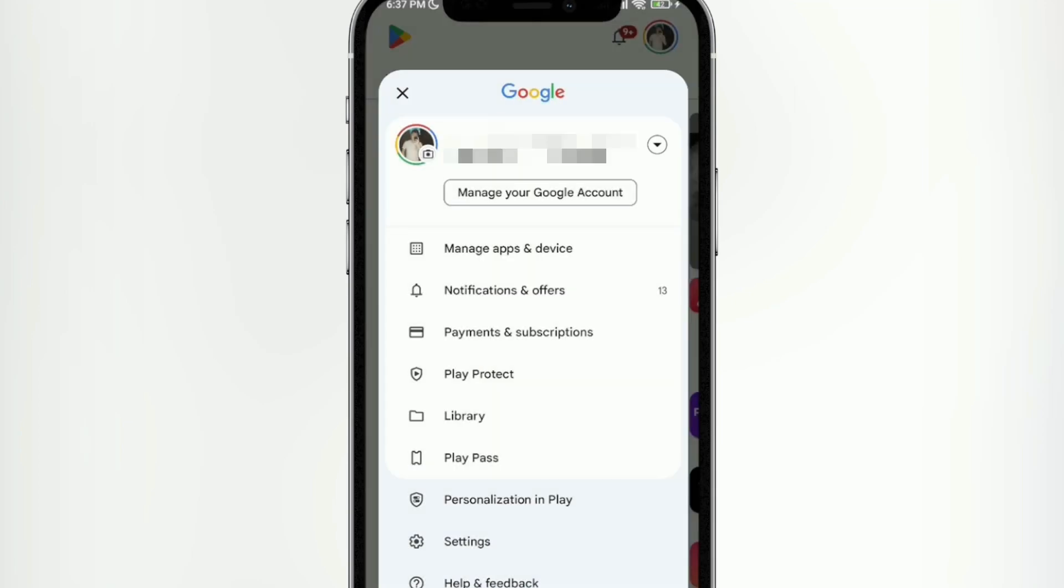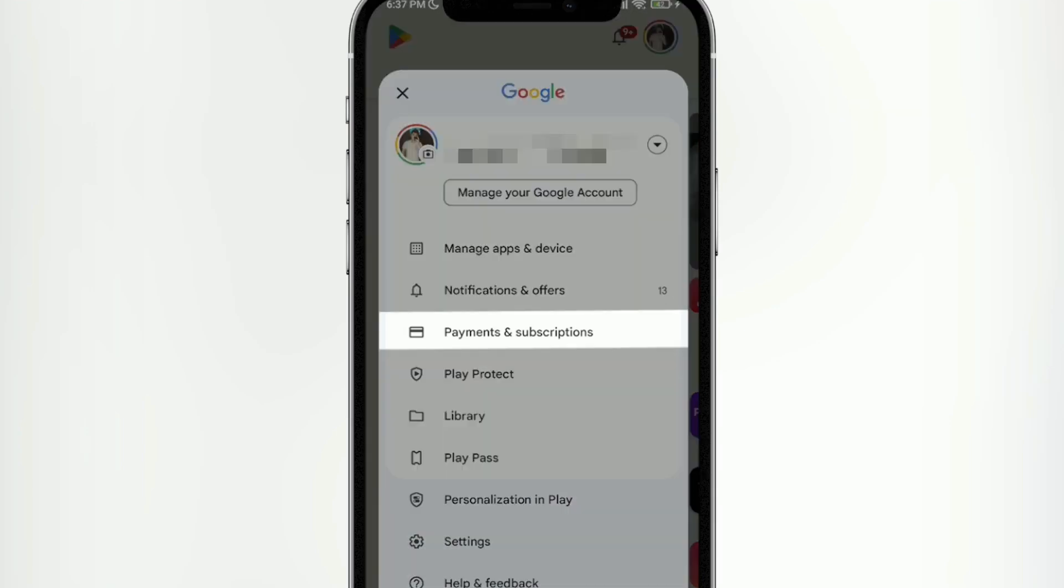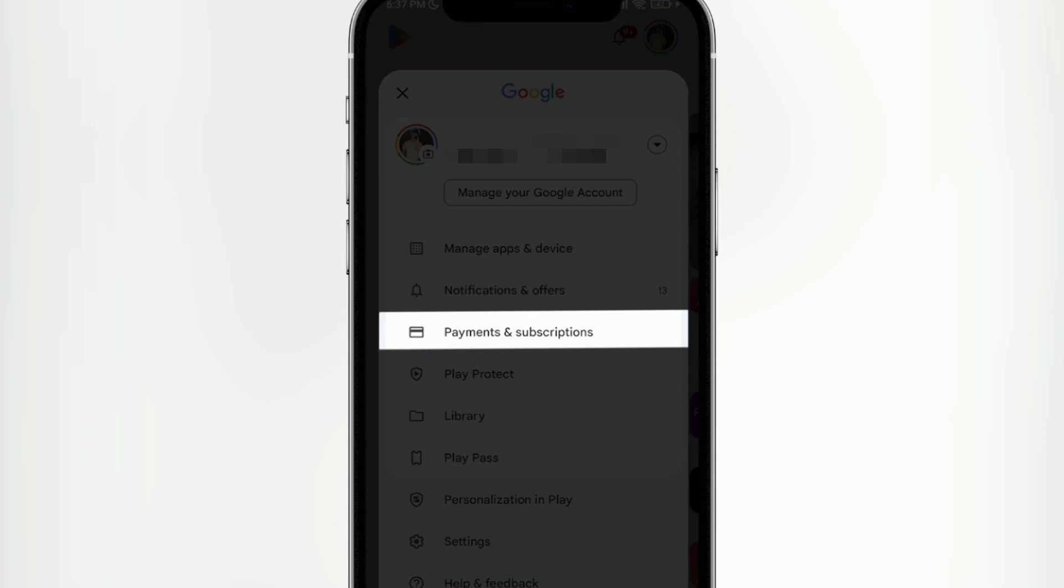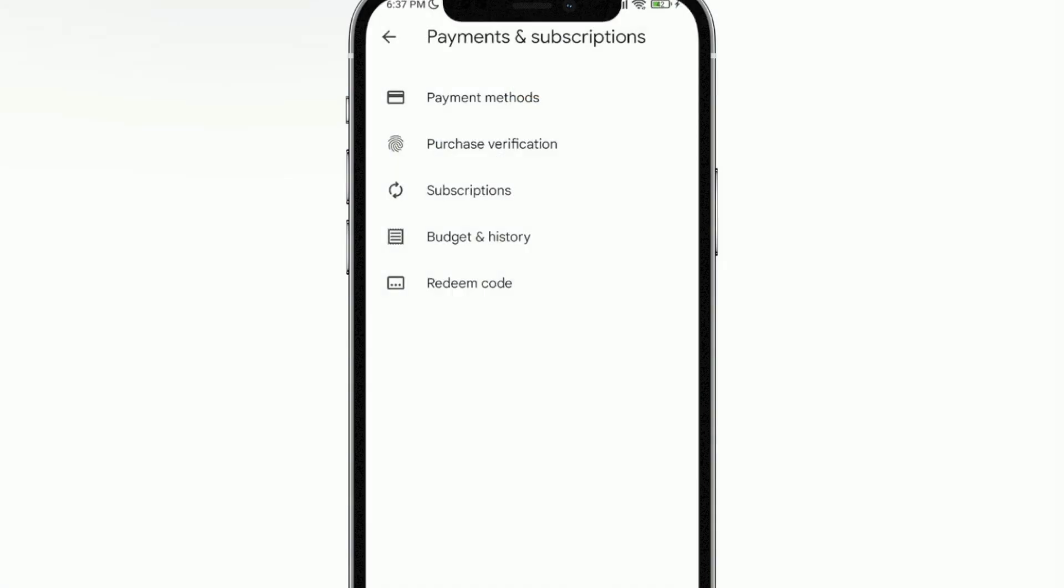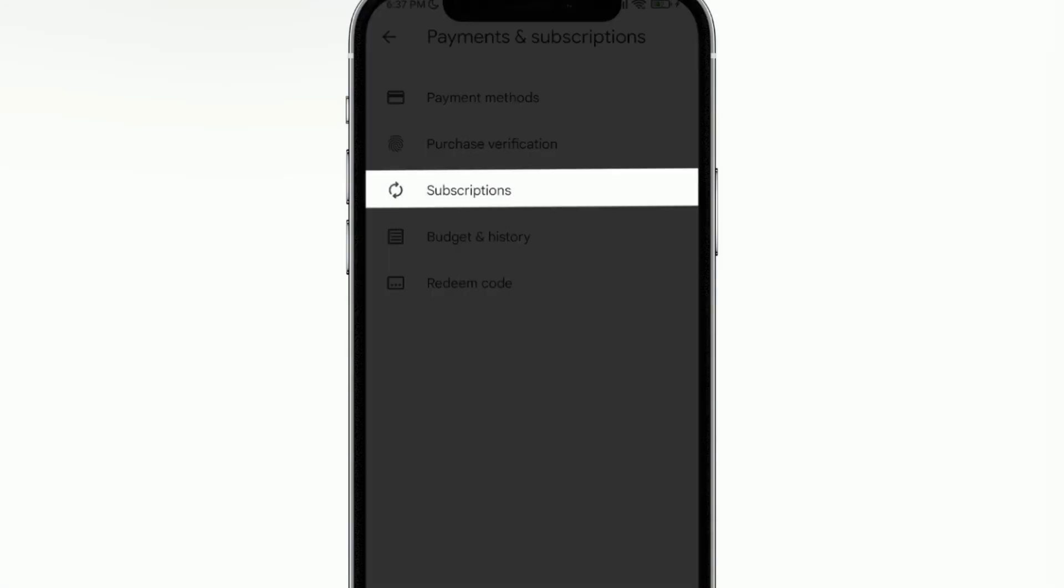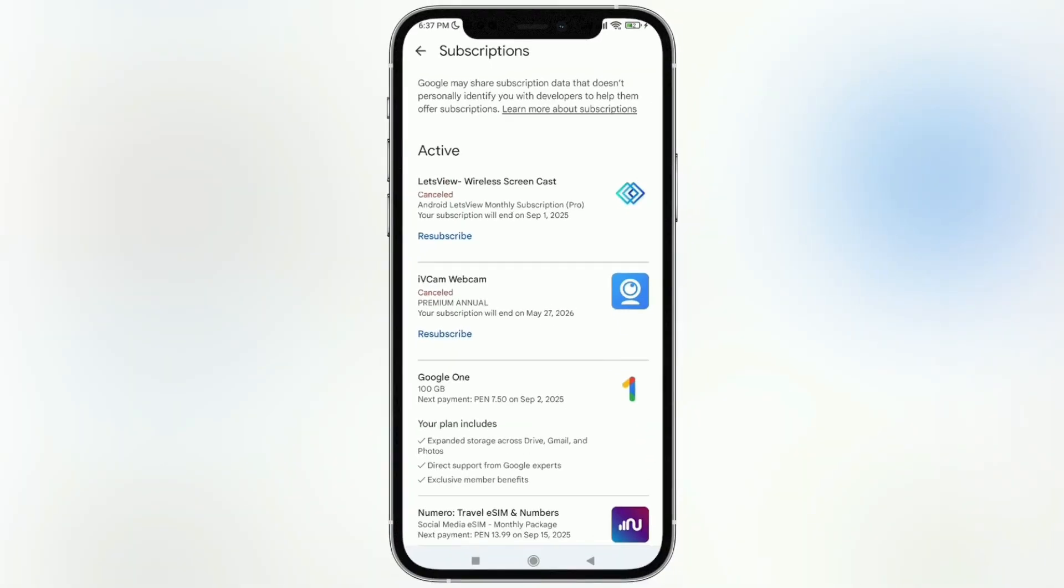Now once you've logged in with your account, what you're going to do is tap where it says payments and subscriptions there on the screen. As you can see, we're going to go in. The next thing we're going to do is tap on the third option that says subscriptions.